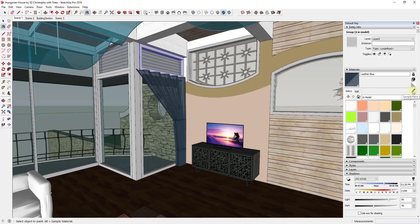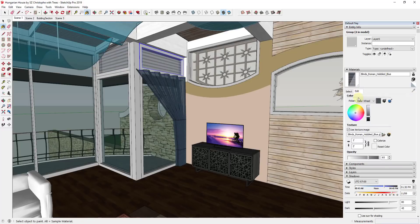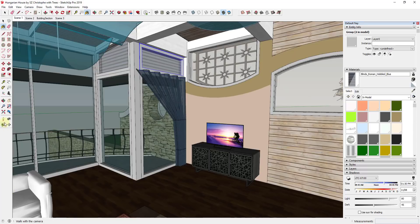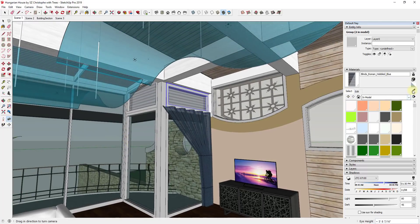Once you understand how this works, you can use it to make other materials transparent as well. We're going to use the sample function to sample these blinds right here, and then adjust the opacity on those down a little bit so they're more opaque. You can see how easy it is to apply this to different materials inside of your model.